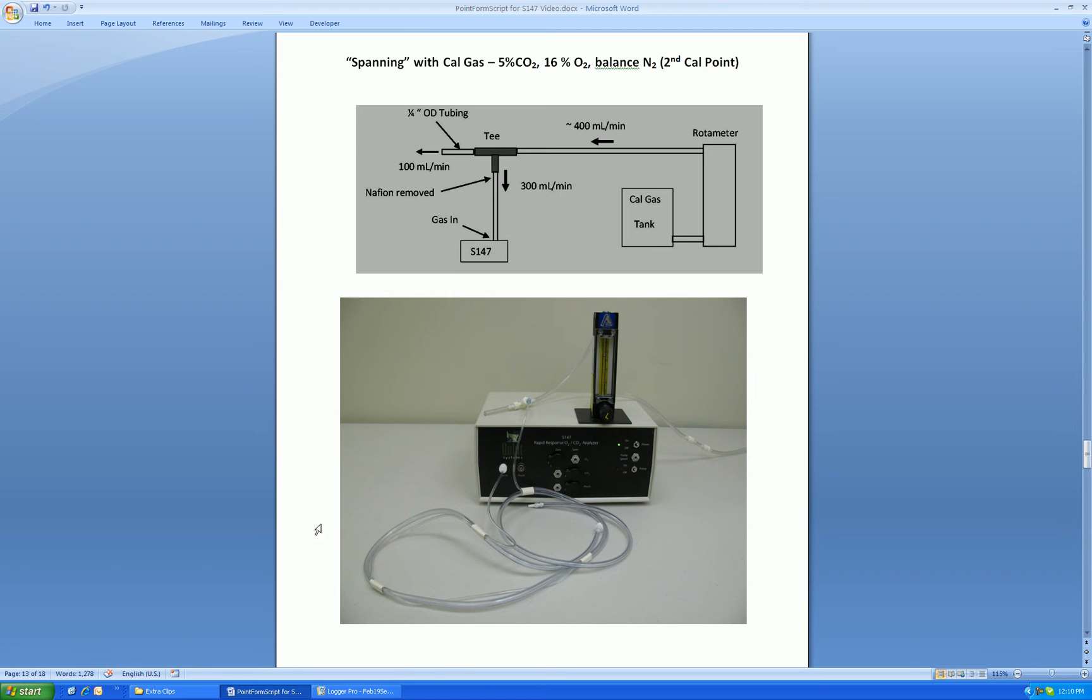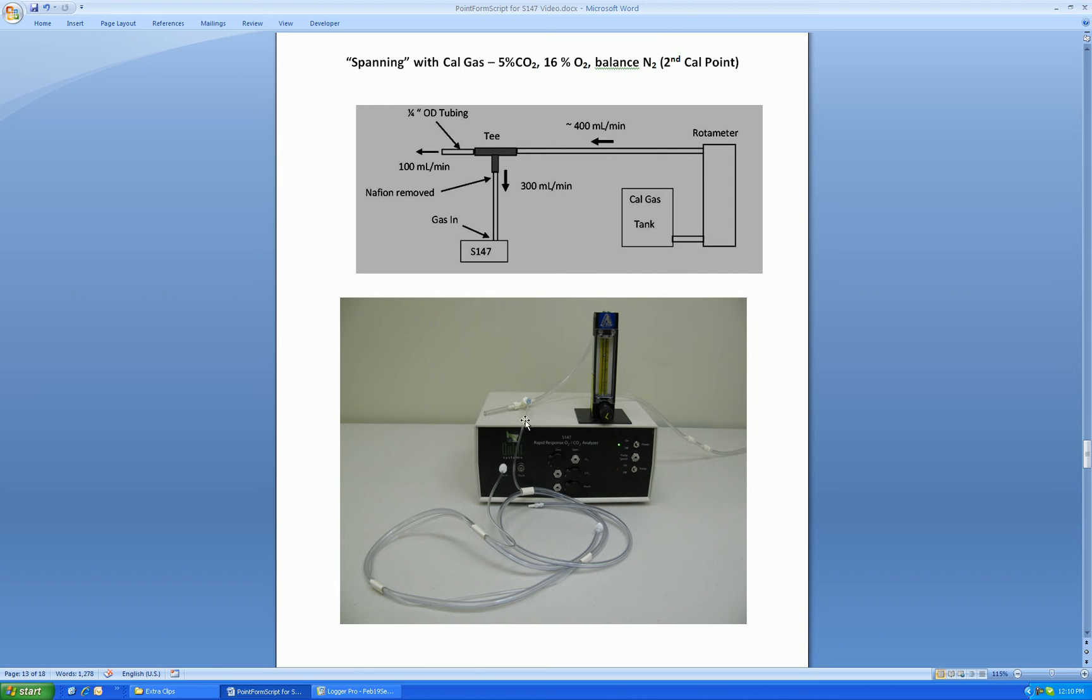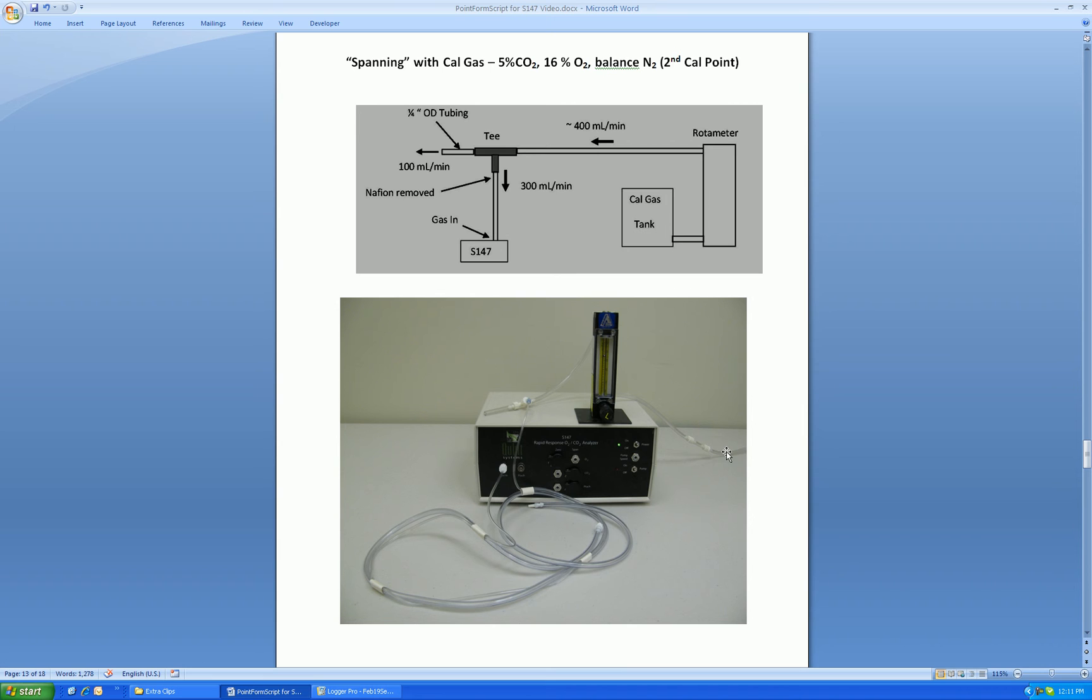Here we have a photo of the span setup, with cal gas being adjusted with the valve on the rotometer, as well as the regulator on the cal gas tank, to be about 400 mls per minute. This 400 mls per minute comes out the top of the rotometer into the supplied T with the large clear tubing. To the bottom of the T, we connect the sample line and pull in 300 mls per minute to the S147 for gas analysis. Note the Nafion is removed to avoid adding water vapor back to the dry cal gas.